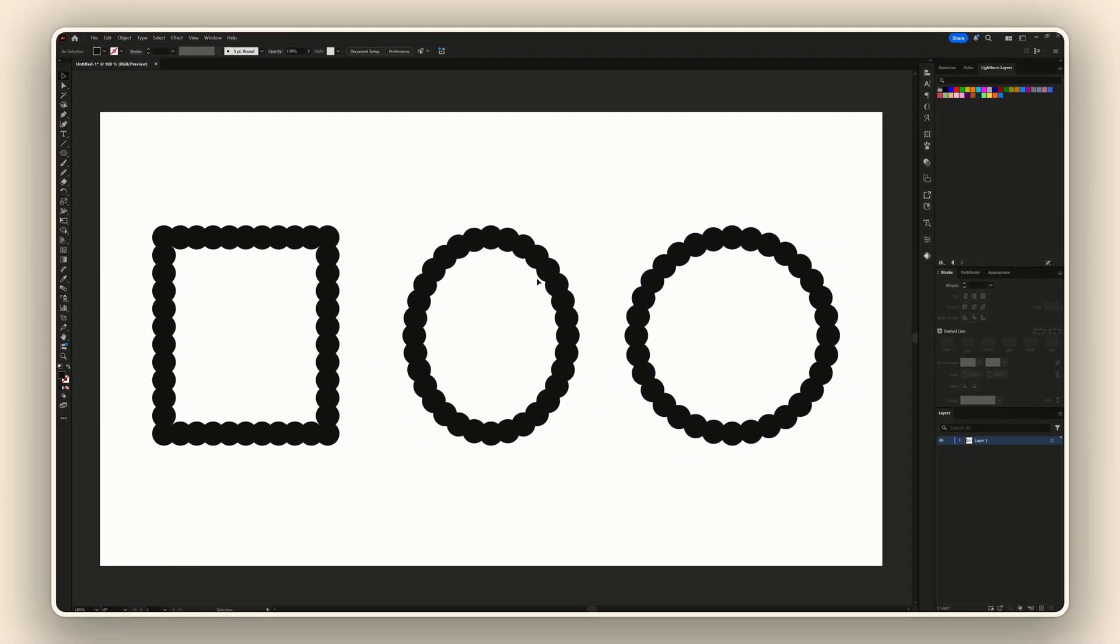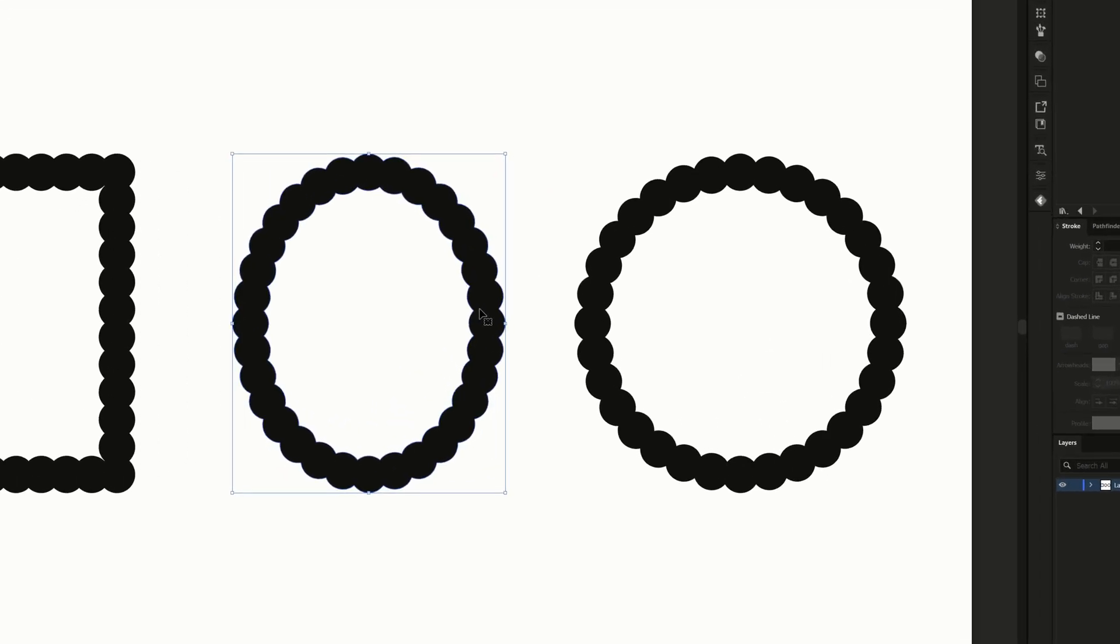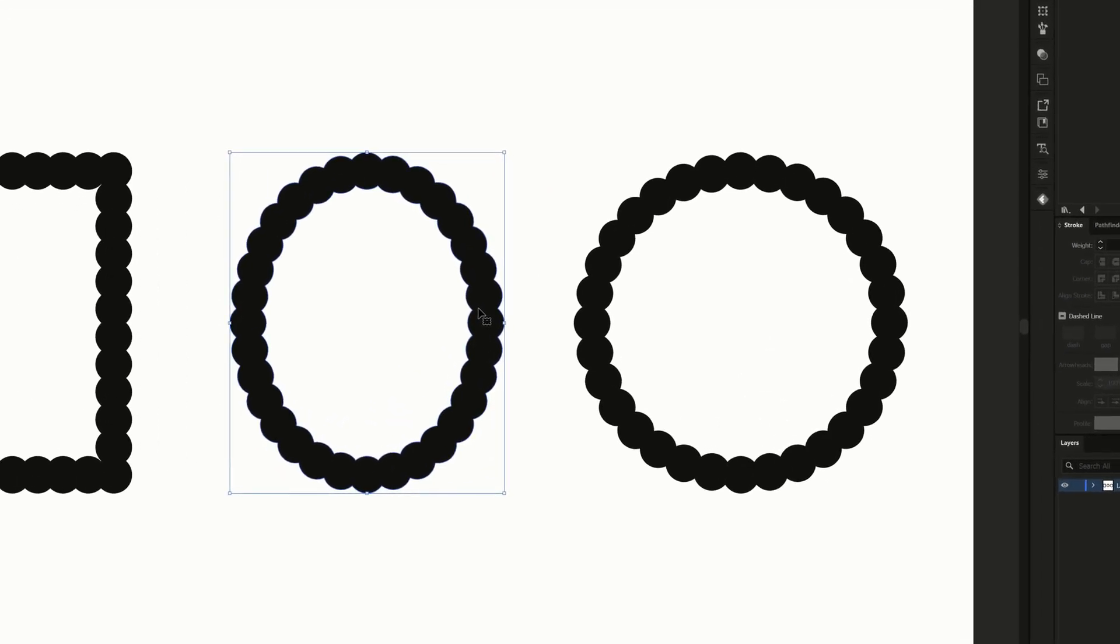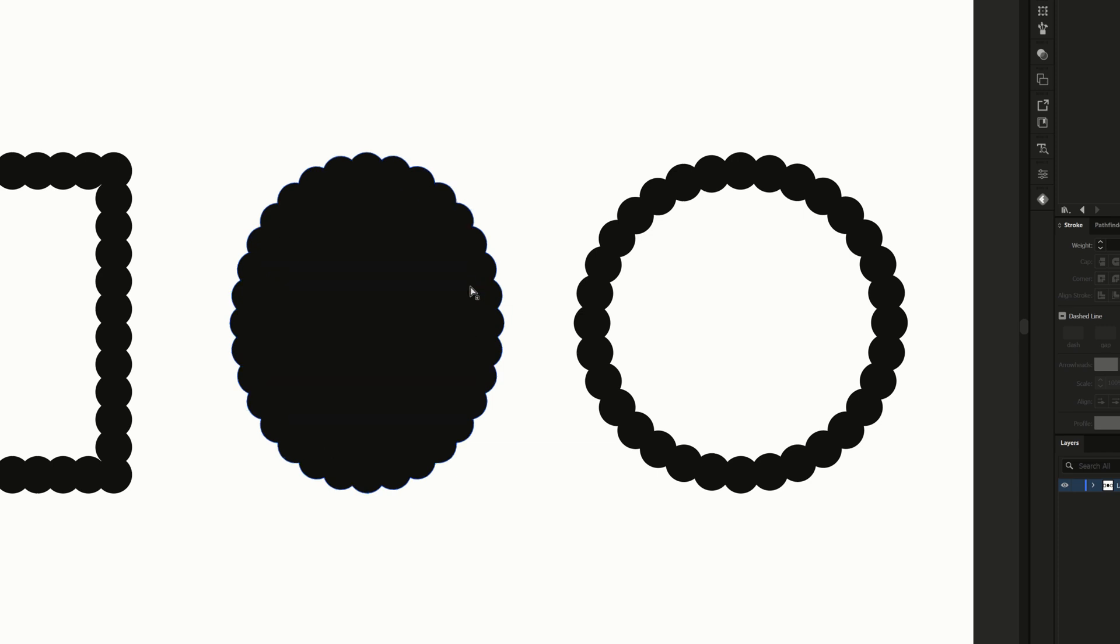Then we want to get rid of these centers so that all we're left with is the outside to make that cut line. What I like to do is select my shape and then use the direct selection tool, click an anchor point, and then hit the backspace button twice. I'll do the same thing over here.